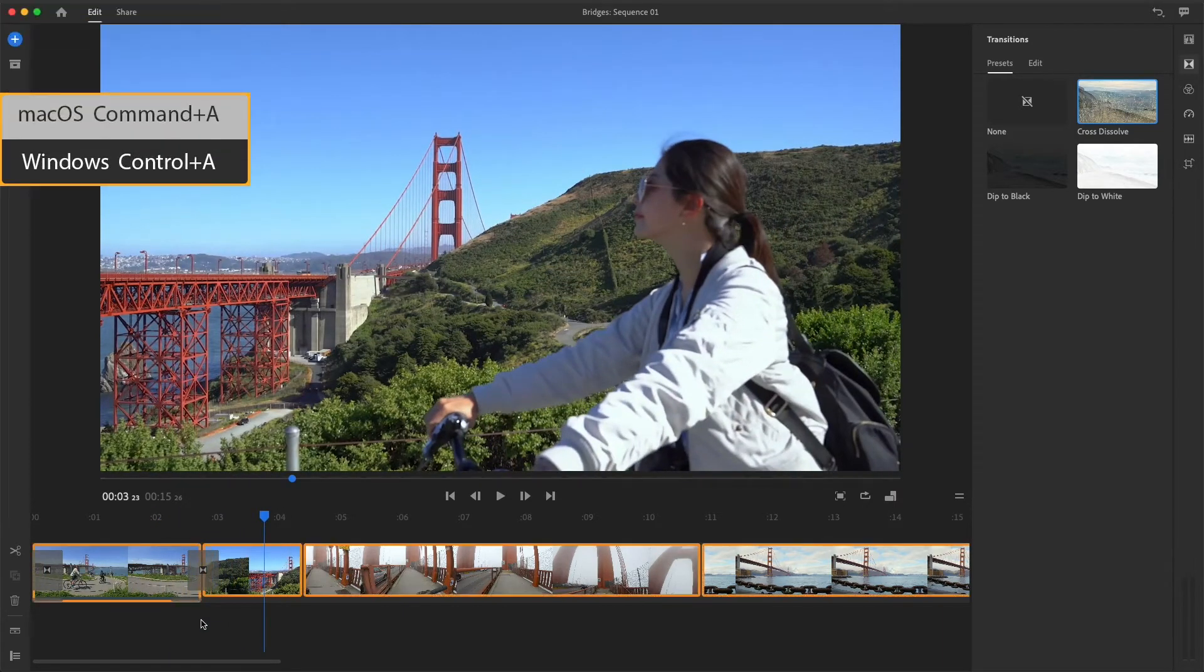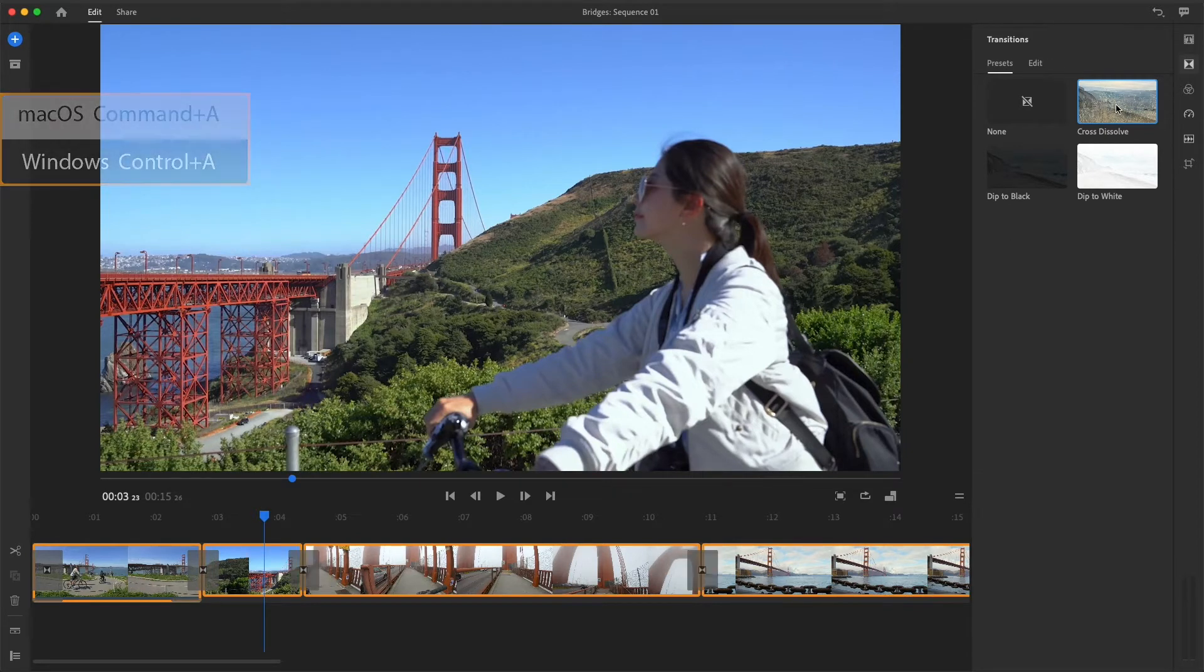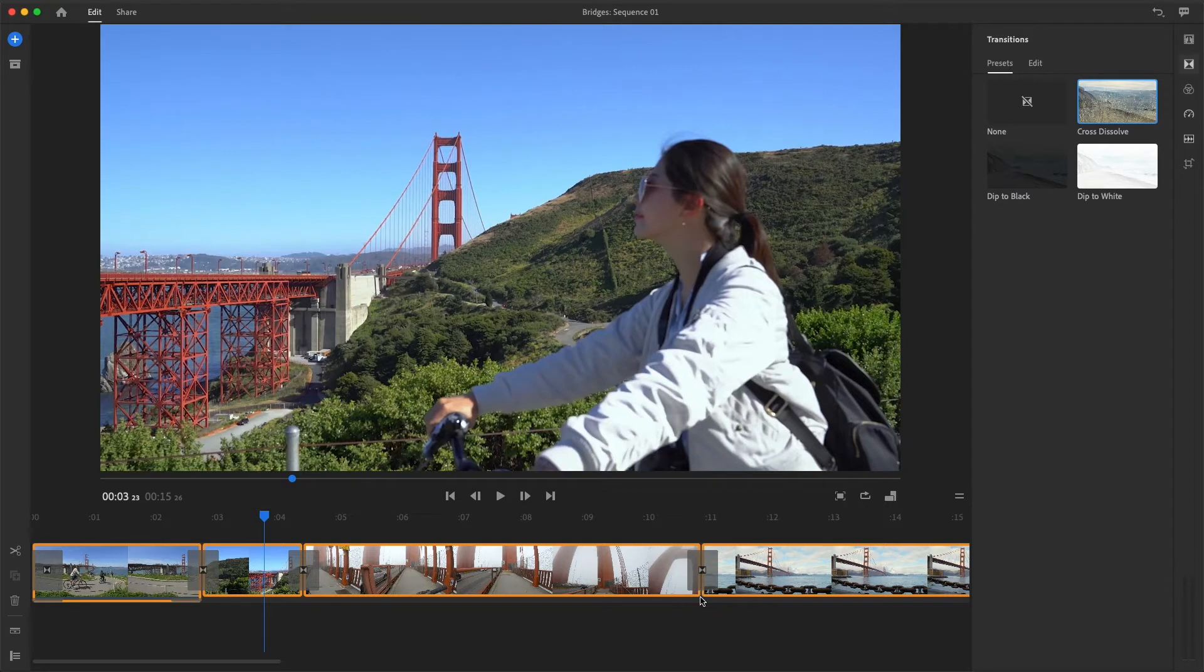If I press Command or Control A to select all the clips in the sequence, and then choose Cross Dissolve from the Presets panel, the transition will be applied at every cut point between all the clips.